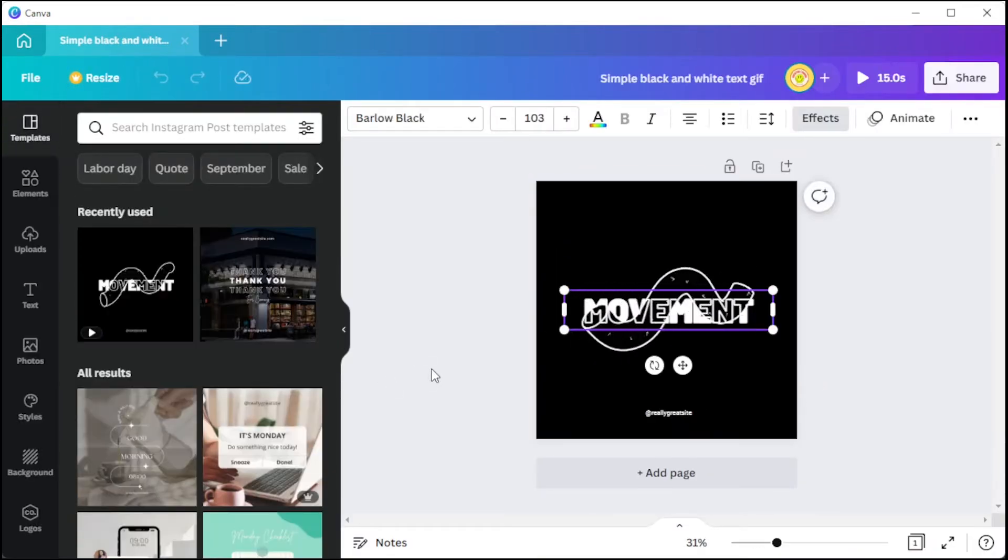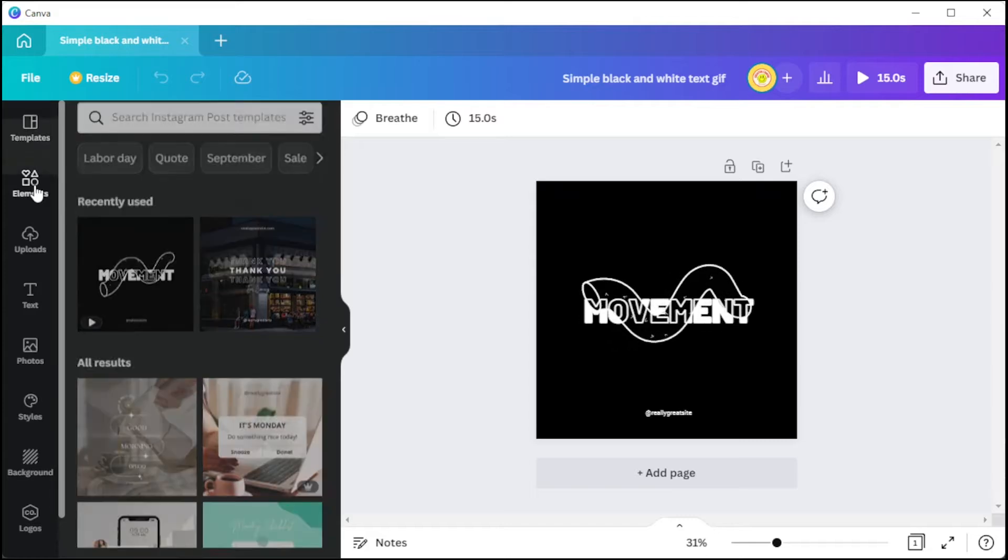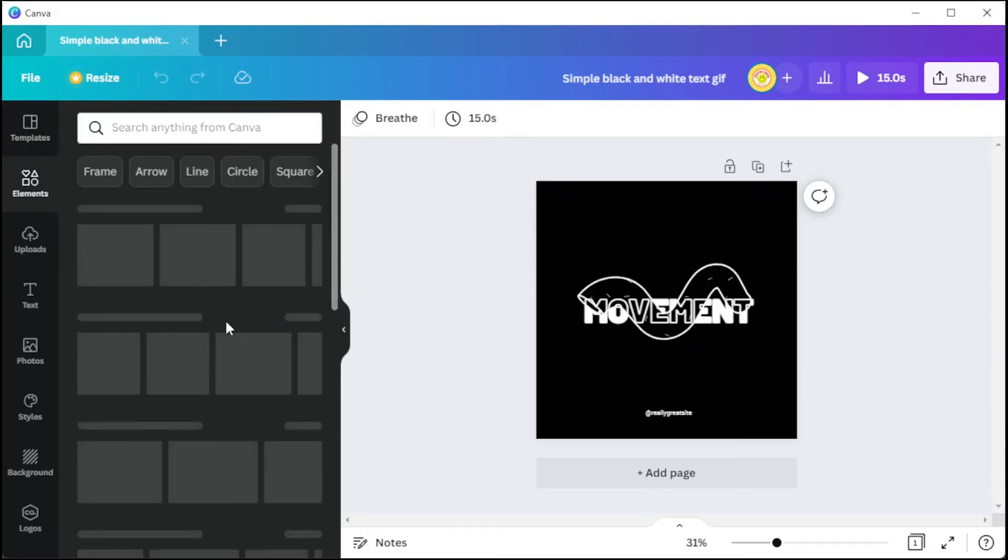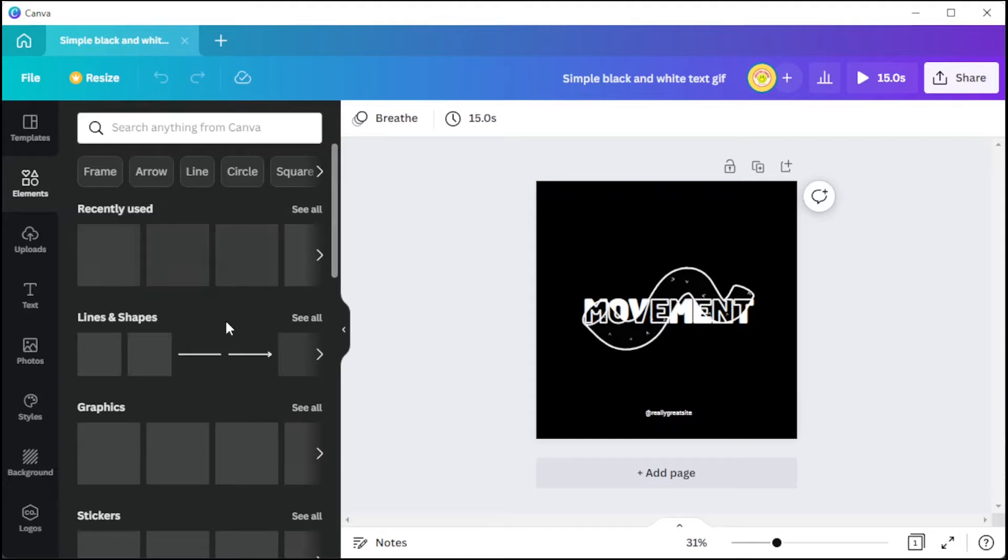You can browse through millions of stock images, icons, illustrations, and other graphic files from Canva's Elements tab.